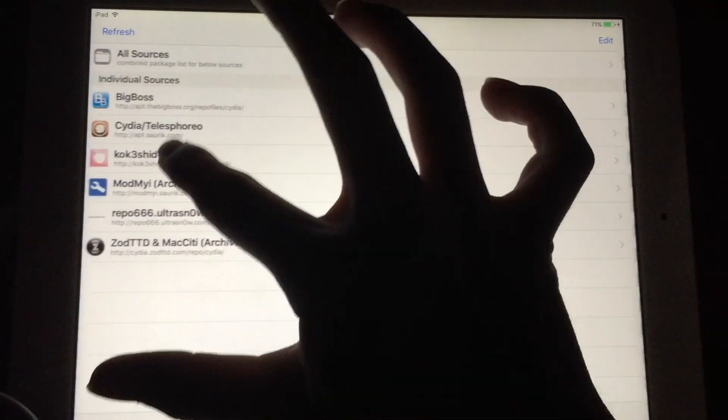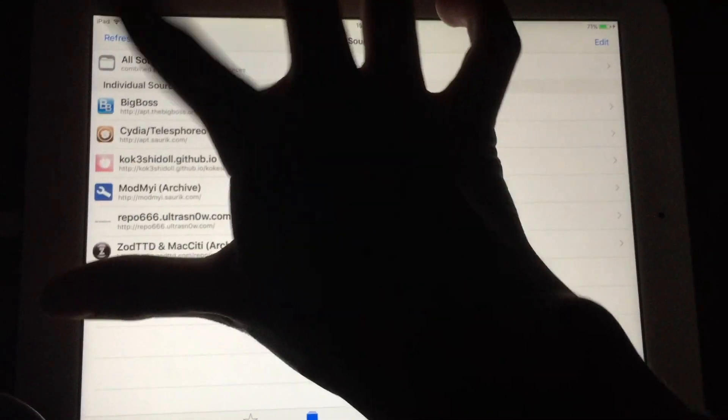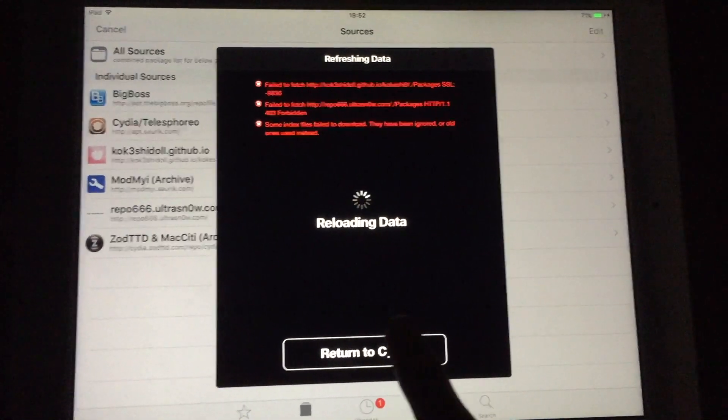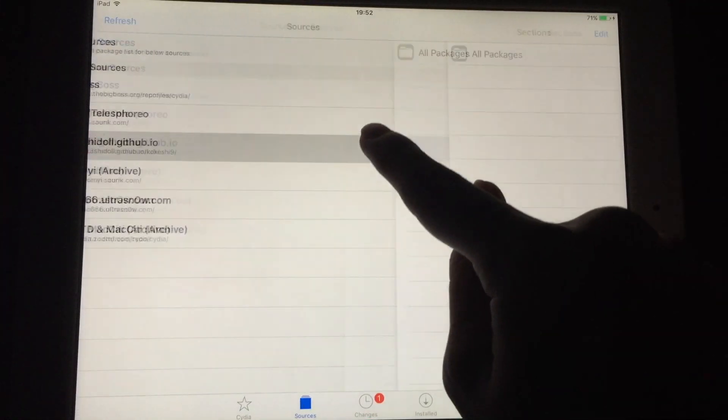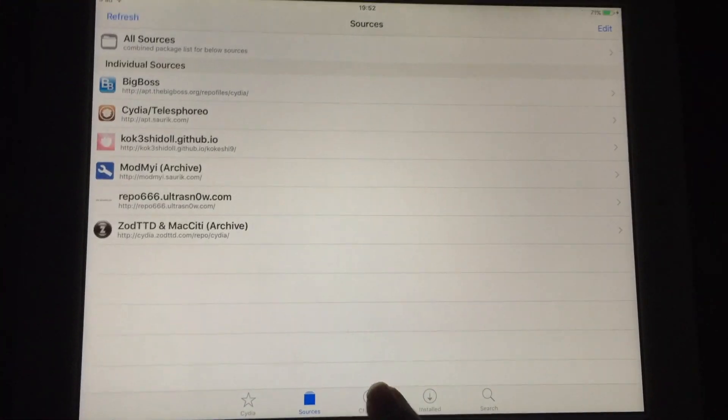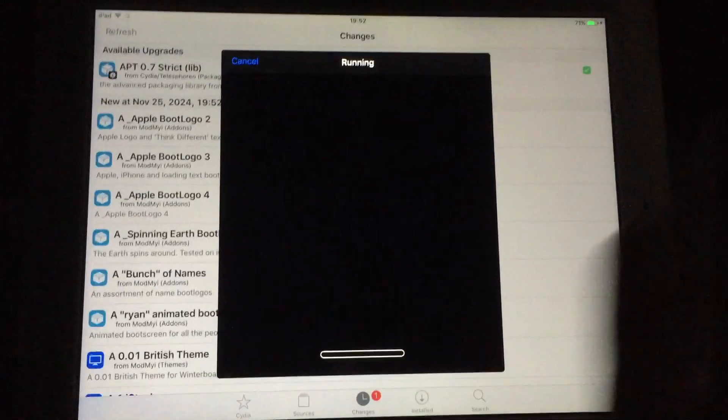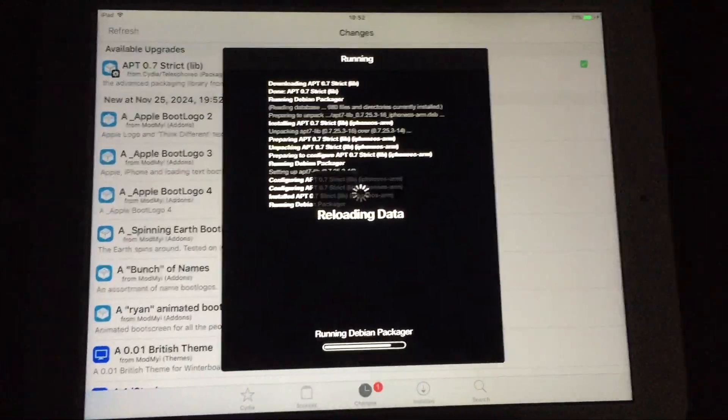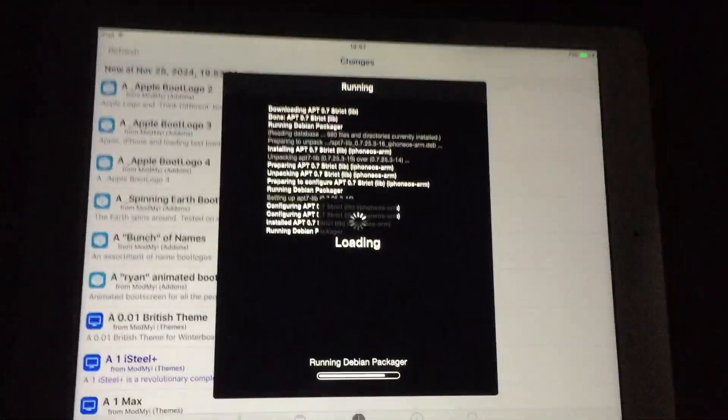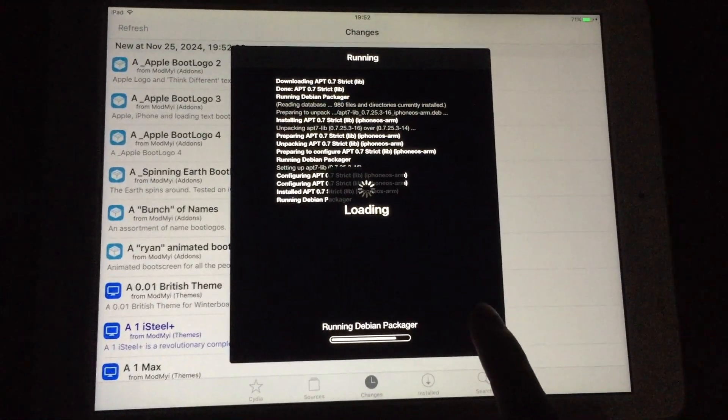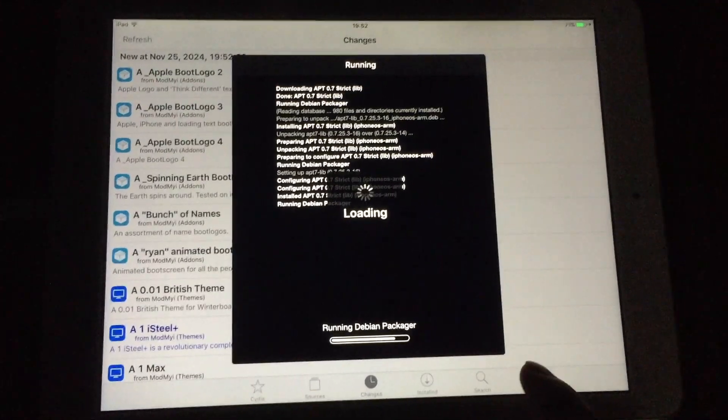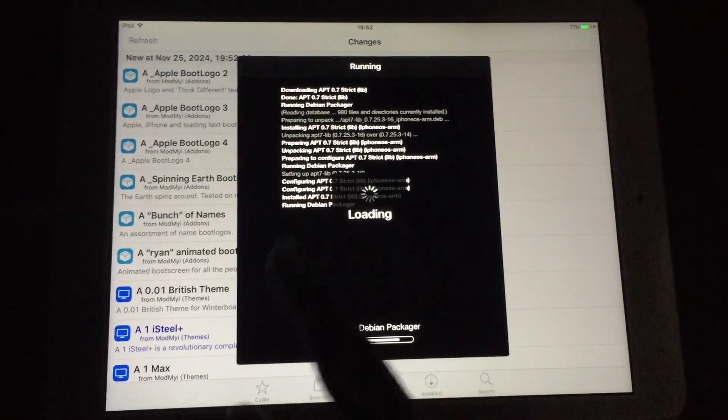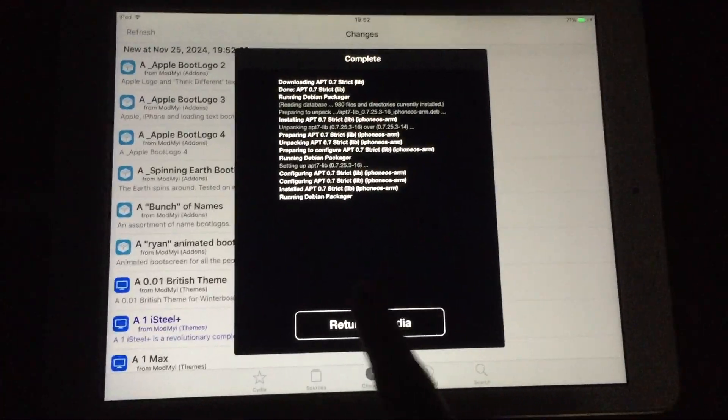Go into here and refresh packages. If that doesn't work, you will need to upgrade your tweaks like APT 0.7 Strict before we can proceed.